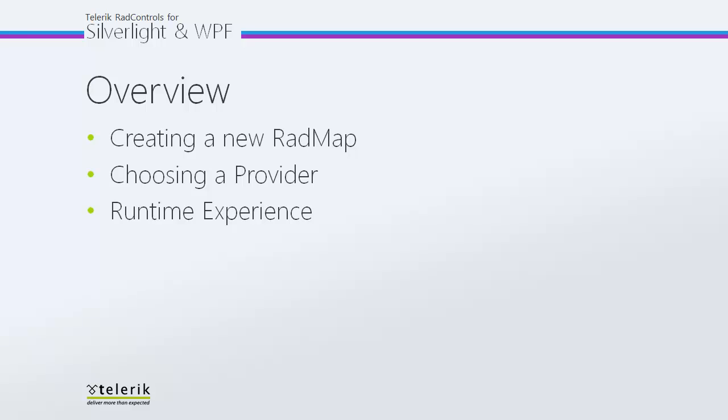In today's video, first we're going to see what it takes to add a brand new RadMap to your XAML project, and then we're going to take a look at choosing a provider, going through two of the providers that we have available, but also mentioning the others that you may want to use in your RadMap application.